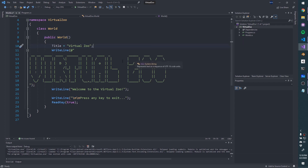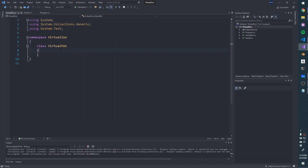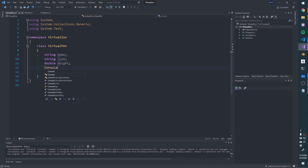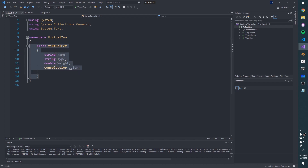The next feature is to create a VirtualPet class. I'll go to Project > Add Class > VirtualPet. Based on our rough UML from the whiteboard, we'll create fields: a string name, a string type, a double weight. We'll also add a ConsoleColor field so we can add color to our application. By default these are all private when we don't specify an access modifier, which means they can only be accessed from inside VirtualPet — which is fine for now.